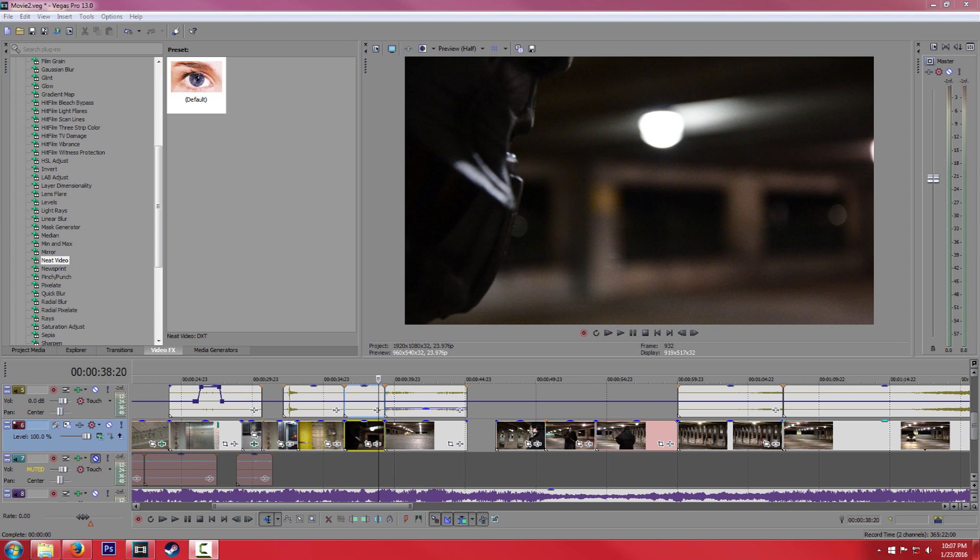Hey everyone, my name is Cory, and today in Sony Vegas we're going to be looking at how to remove noise and grain from your video, or at least do a pretty good job.